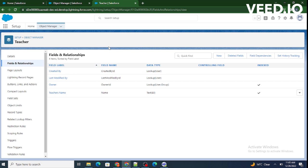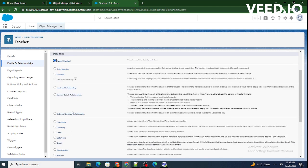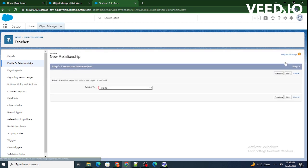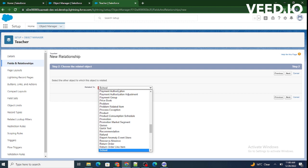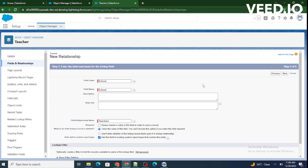School is our parent object and Teacher is our child object, so we need to create the lookup relationship on the Teacher side. Go to Fields and Relationships of your child object and click New. It will show multiple types — select Lookup Relationship and click Next. It will ask which object you want to create the relationship with, so select School, click Next, provide the field label as School, and click Next.